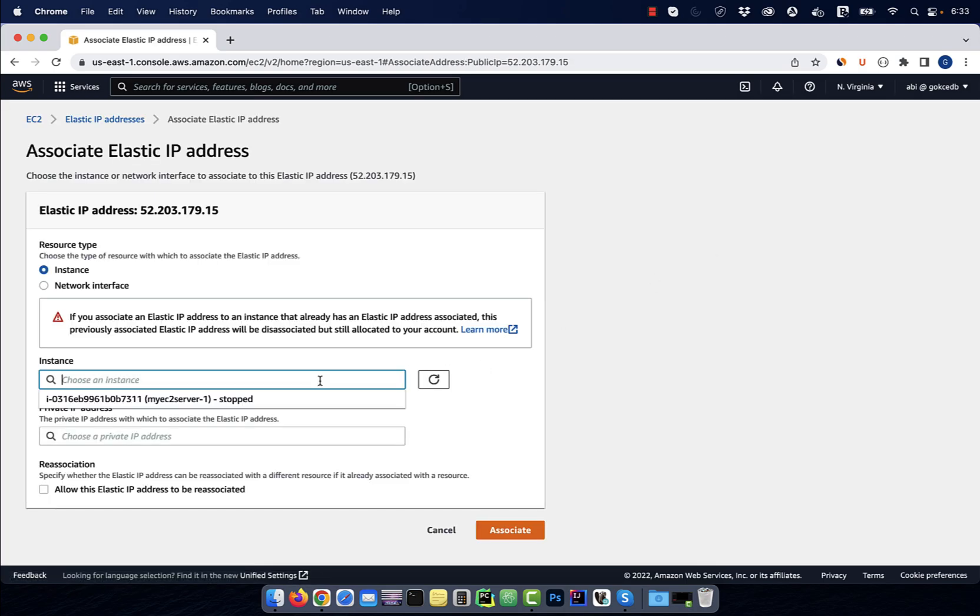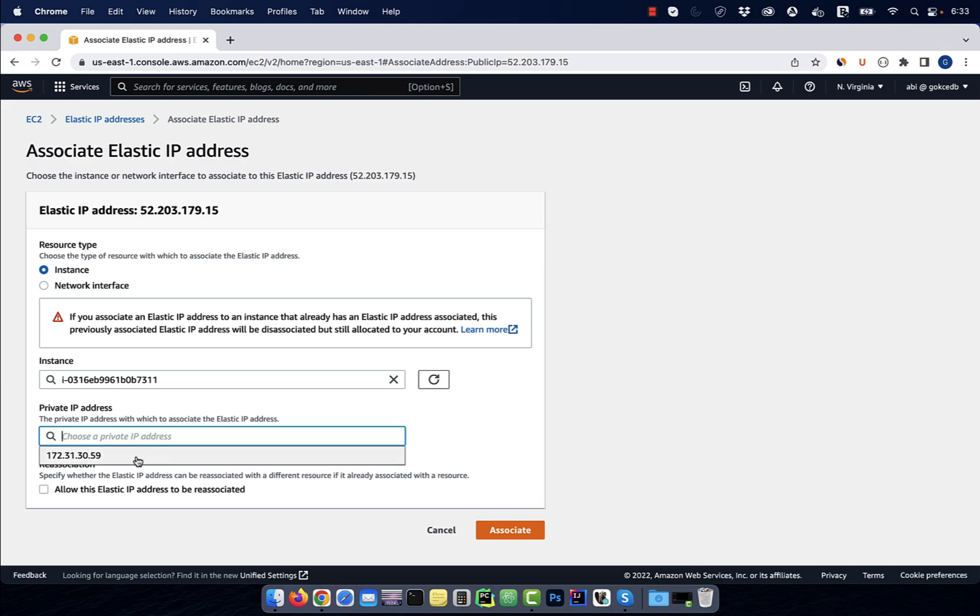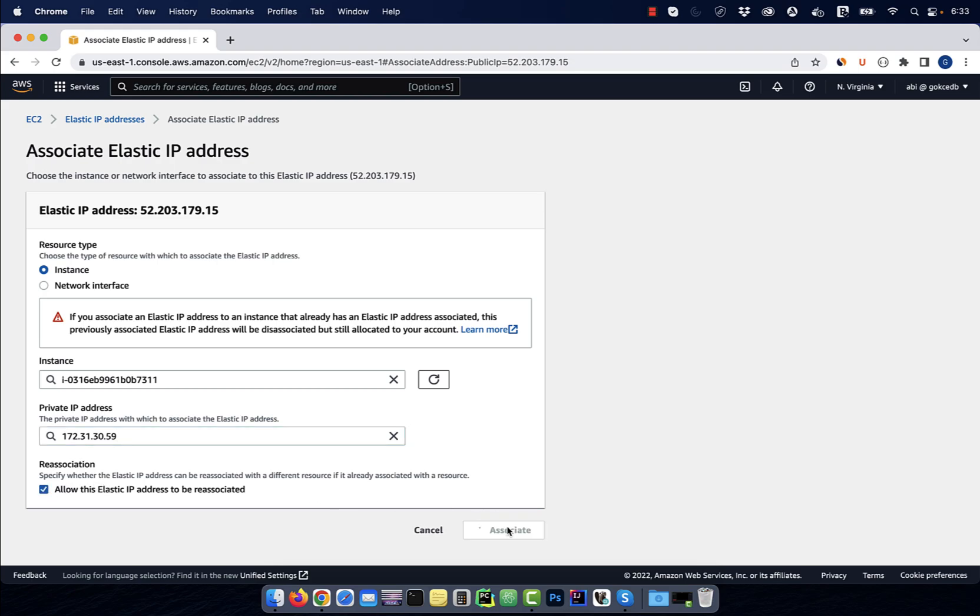Then find your instance in the instance dropdown. Select the private IP associated with this EC2 instance and you can also check the re-association checkbox, then hit associate.